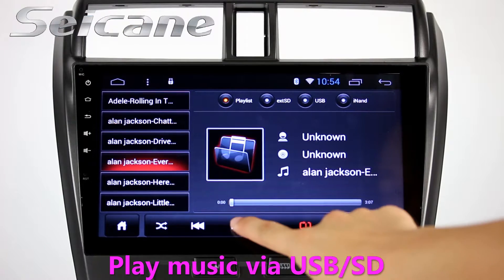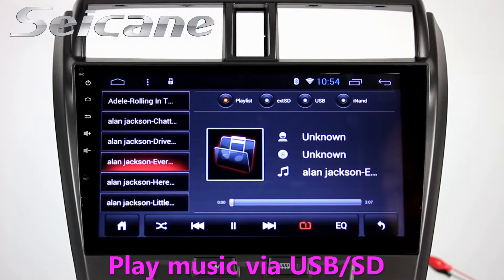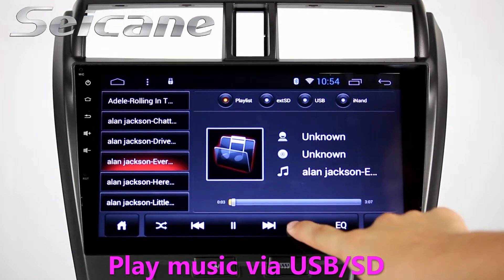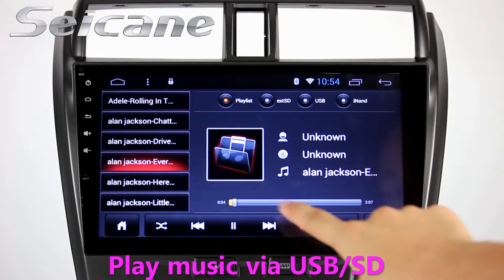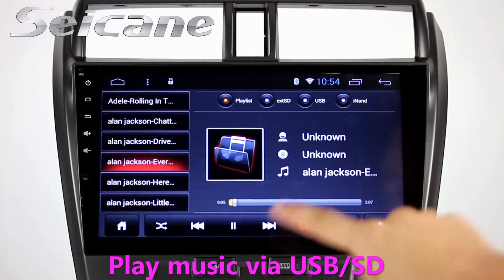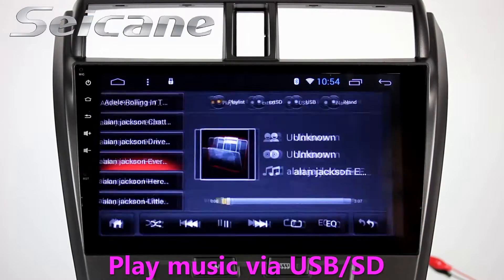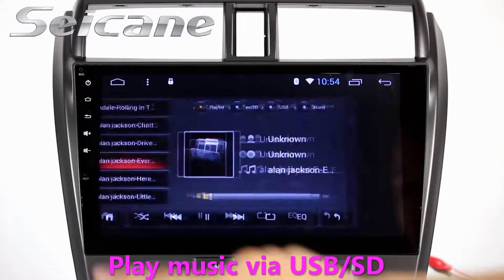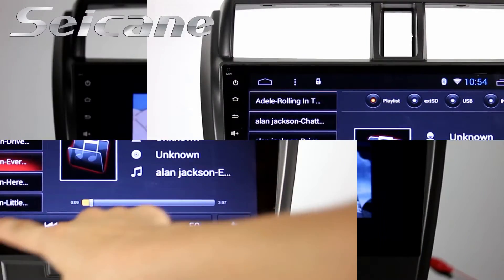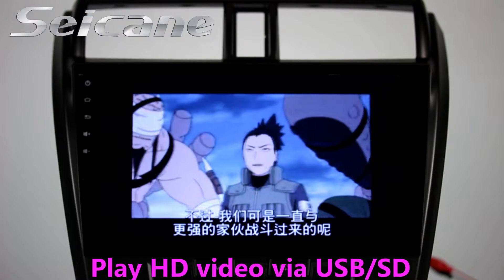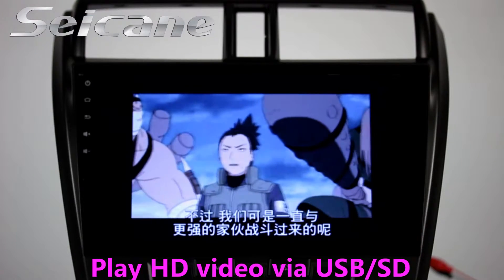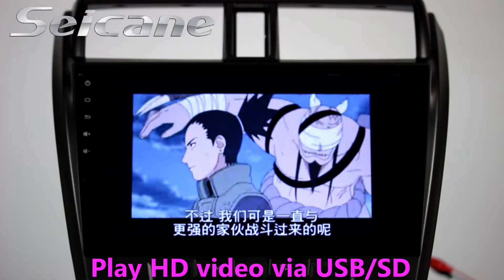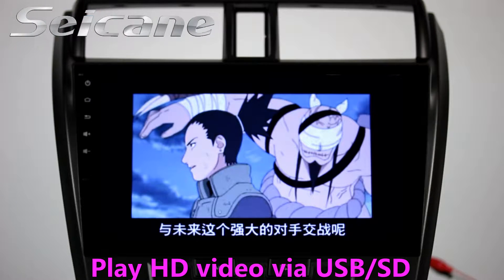Insert an SD card to the unit, then you can play media files from it. You can listen to songs freely. Go back to the main menu and click the video icon, then you can enjoy videos.